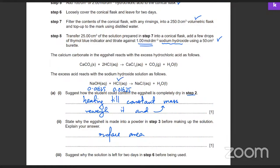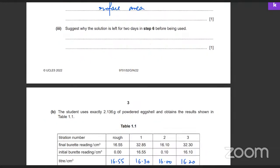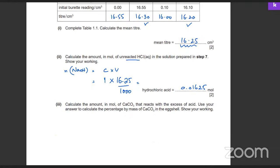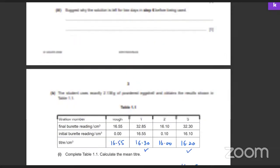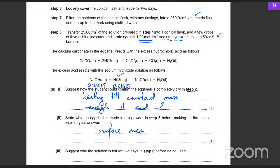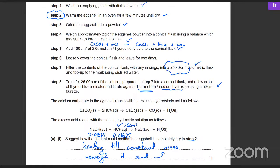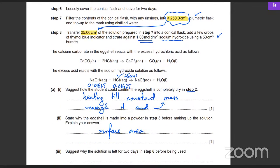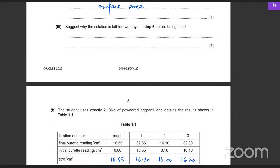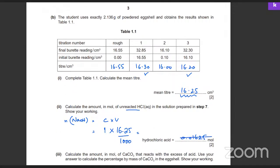So the HCl moles are exactly the same — 0.01625. But that's the moles of HCl in just 25 cm³, and the original solution made was 250 cm³. From that 250 cm³ solution, only 25 cm³ was taken for titration. So you have to multiply by 10, because the original solution has 10 times the moles. That gives 0.1625 mol of unreacted HCl in the full solution.